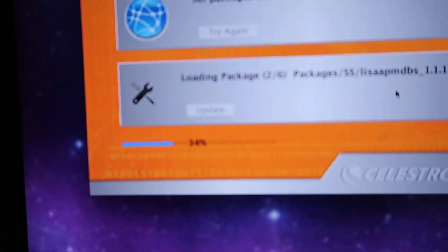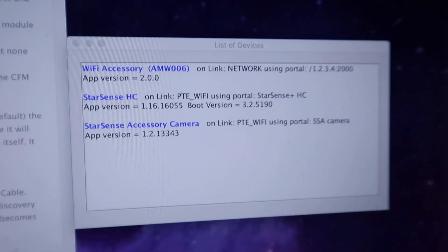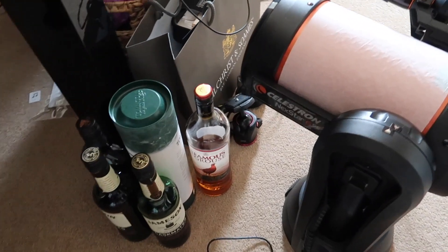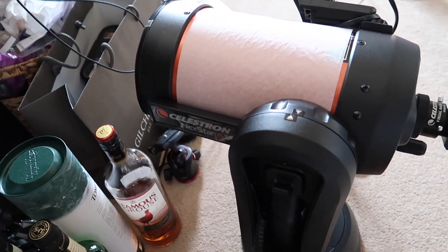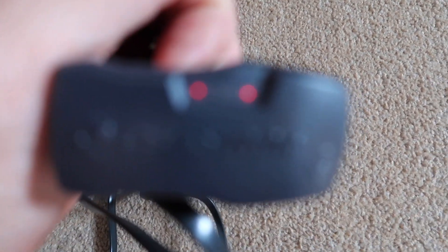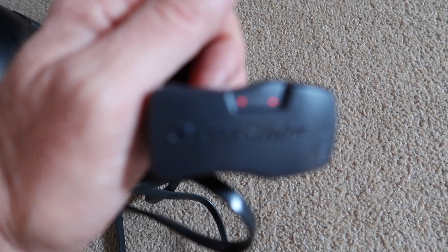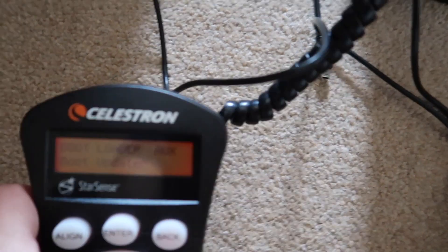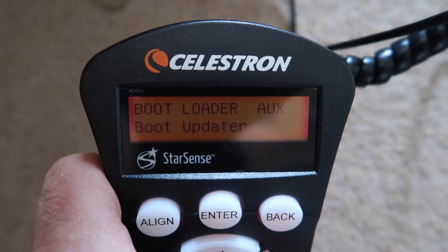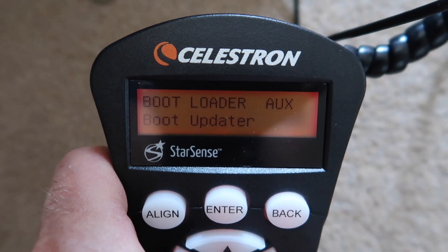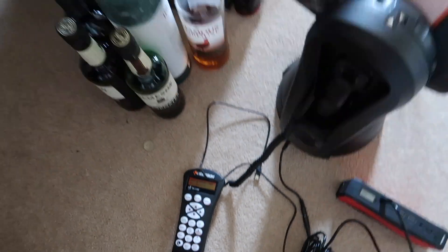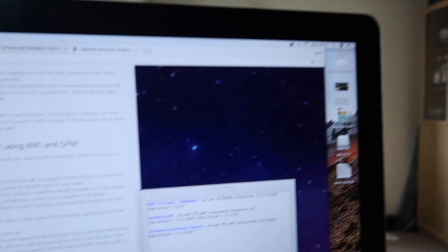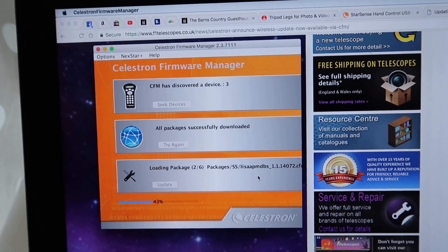As you can see, it's currently detecting three items. I've got my 6SE here with the WiFi adapter and camera plugged in. The hand controller says bootloader - it must say that otherwise it won't accept any firmware.